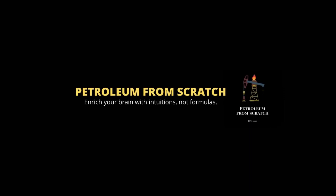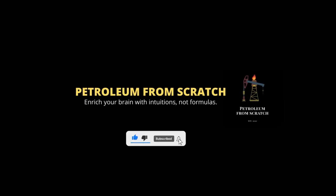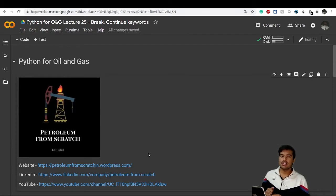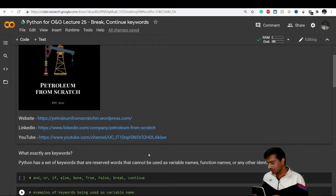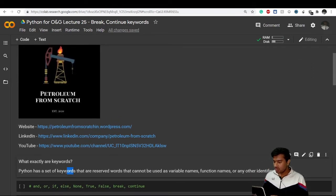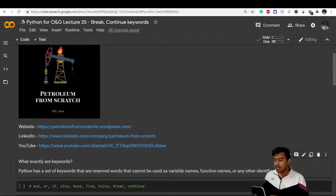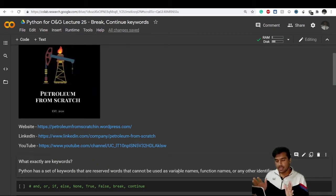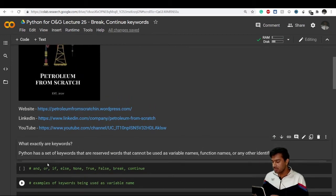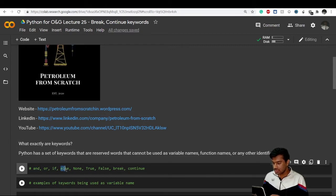First, let's understand what a keyword is. A keyword is nothing but a specific set of reserved words in Python that cannot be used as variable names, function names, or any identifiers. For example, words we have been using: or, and, if, else, None, True, False, break, continue - these are all keywords.